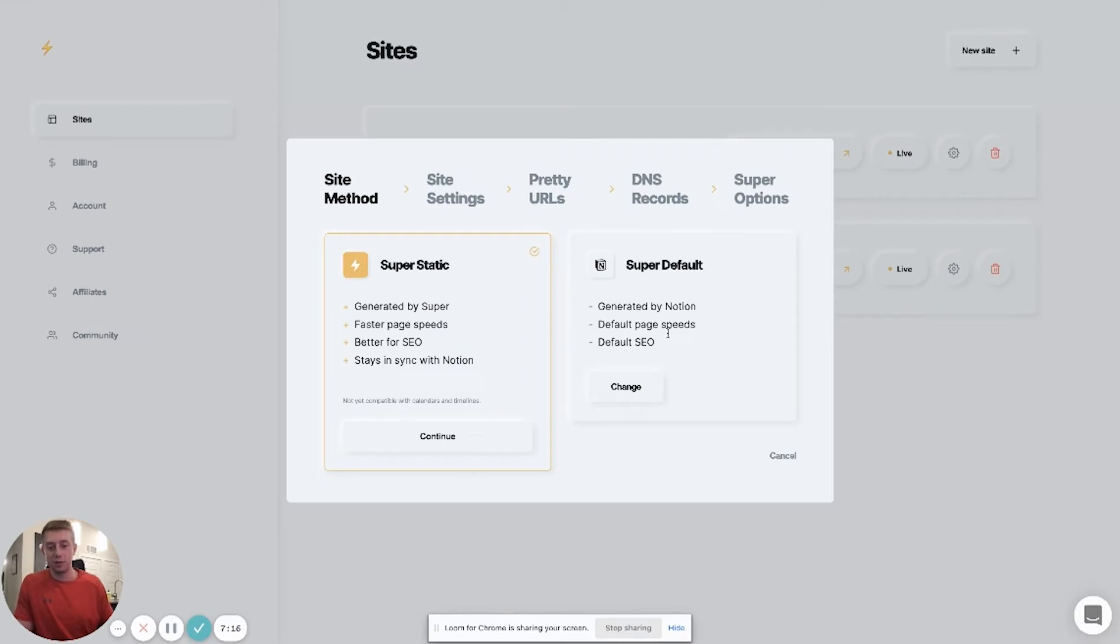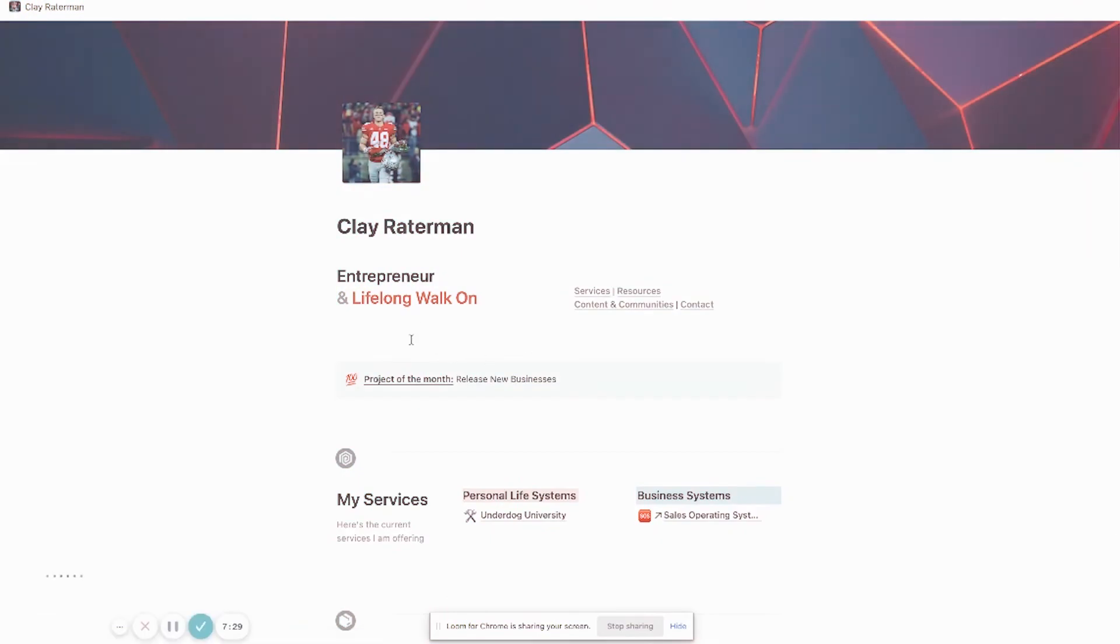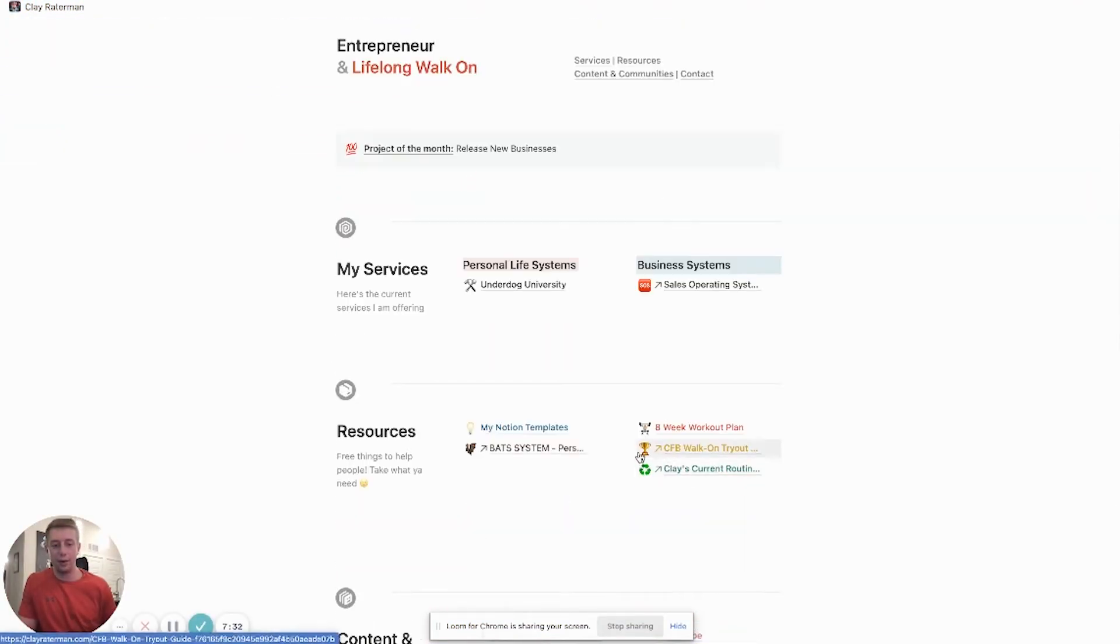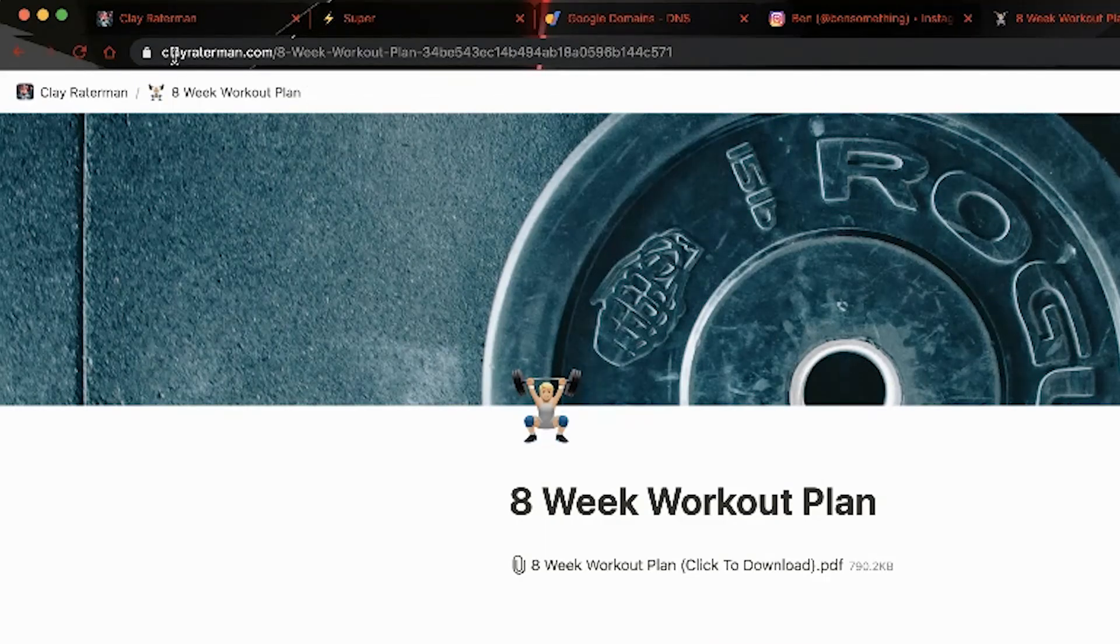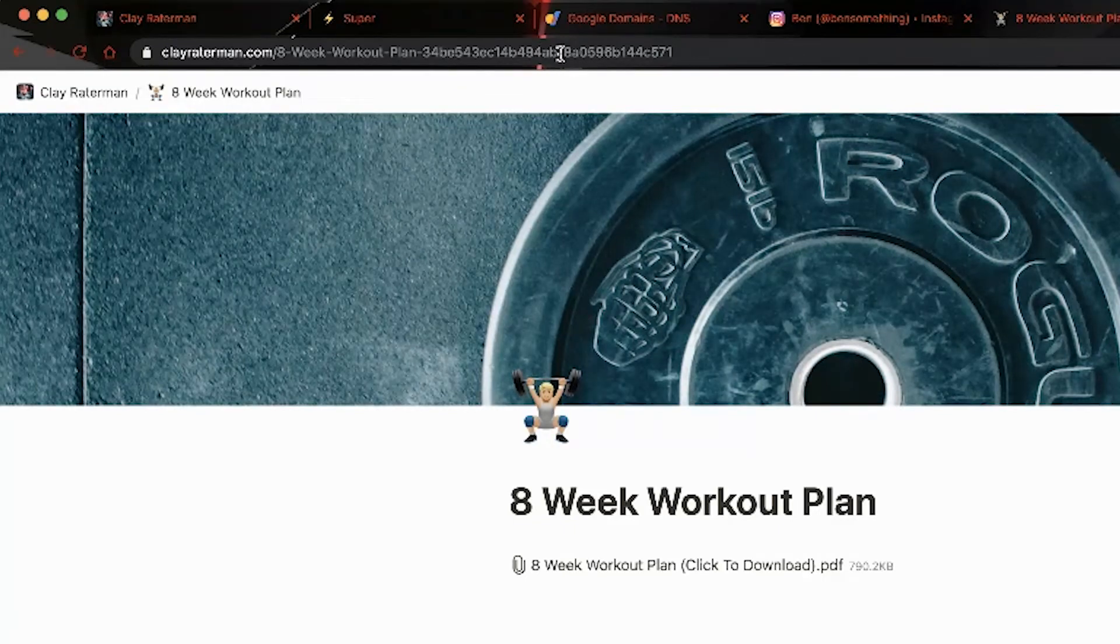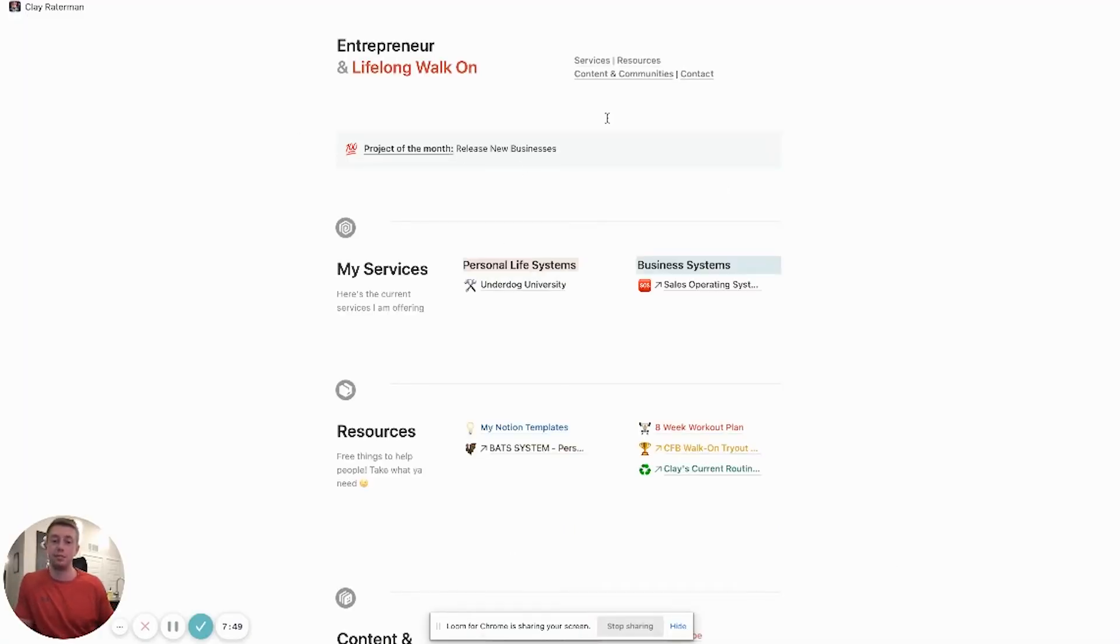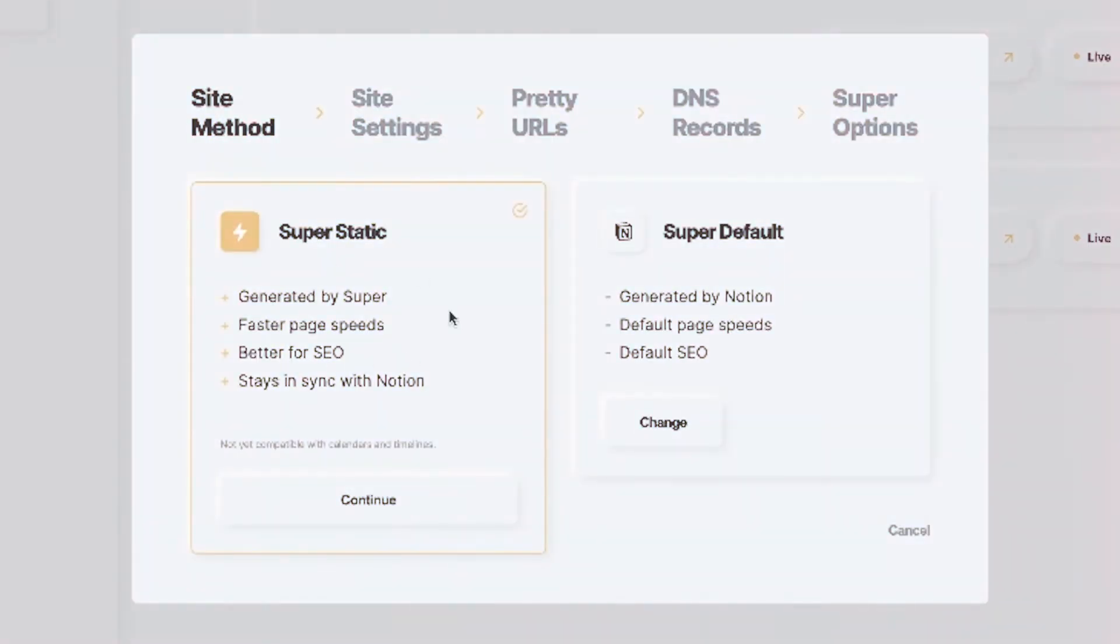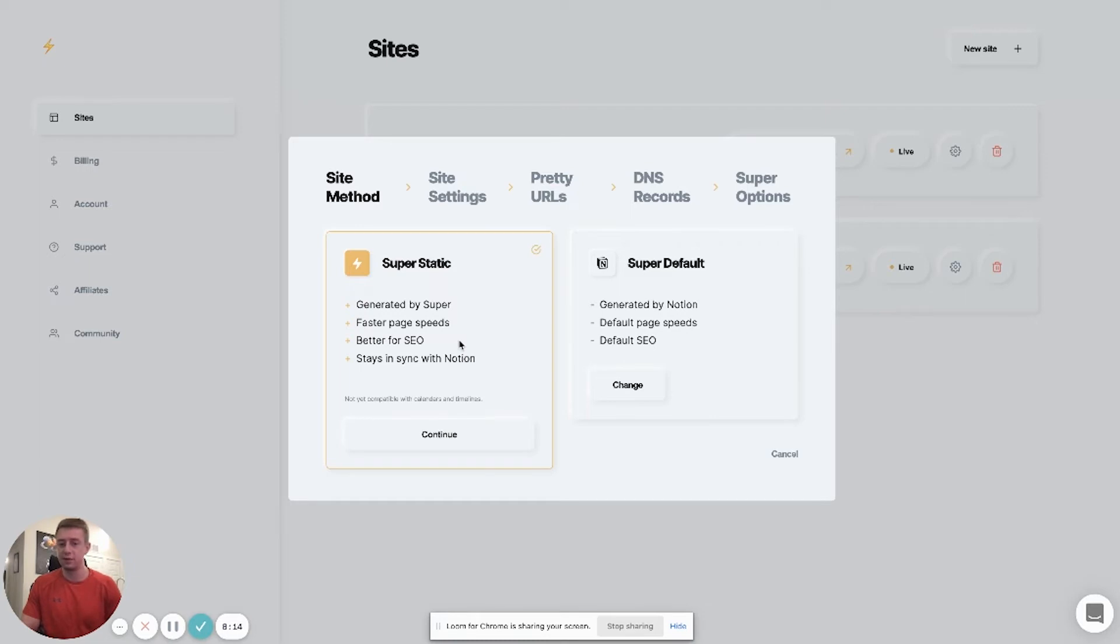Basically the difference between the two, from my understanding, is super static allows you to actually have pretty URLs within pages. So an example of that would be if I go to this website right here and I scroll down and I click on eight week workout plan, I can change these. It's going to come up with clayratterman.com and then it's going to just come up this long Notion drawn out web page right here. But I can actually change that to basically say whatever I want at the tail end. So that's a nice feature of having the super static. The only problem is it's not yet compatible with calendar and timeline views. And from what I've seen, it definitely jumbles up some of your features in Notion. Like it says right here, it's not compatible with calendar and timeline views, but I've had situations where I've tried different database views or gallery views and the cards are all messed up. There are some hiccups with this, but the nice part is it does have better SEO.